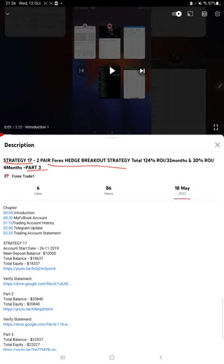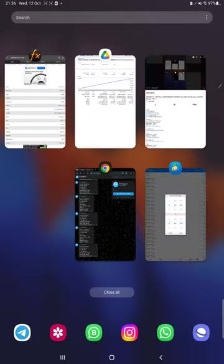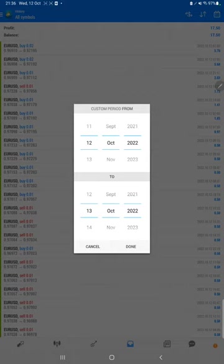As you know, in the YouTube description you can get the strategy details, profit update, training account statement to verify, so make sure you check the description. Starting with a new update, first of all we will verify the trading account history on MT4.